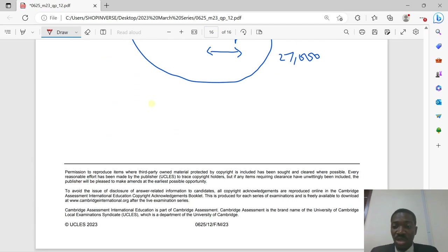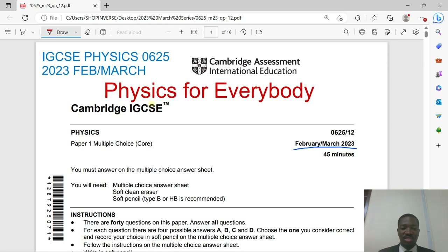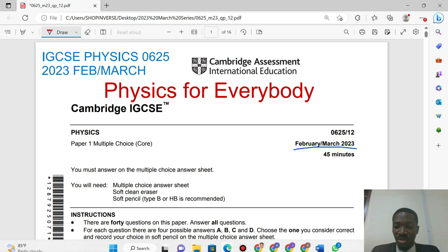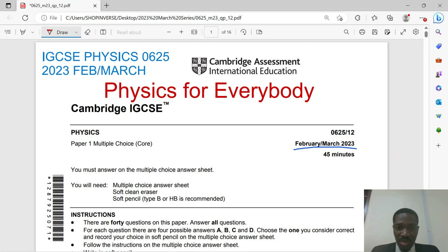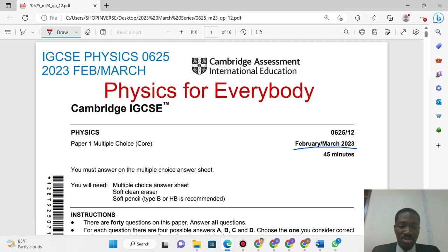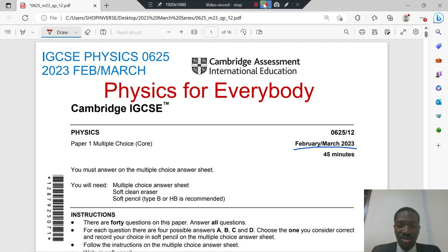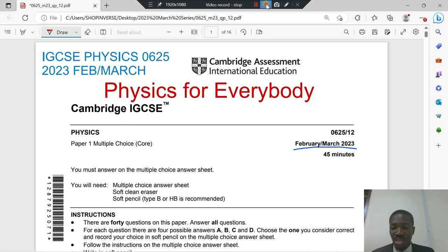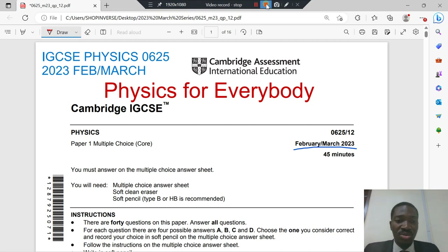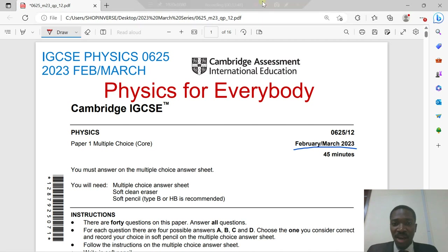This brings us to the end of the 2023 IGCSE Physics 0625 February-March series. This question paper was released today and this video was made today. Ensure you study this video as it covers the latest curriculum (2023–2025). Stay tuned and watch other videos in this series. Have a nice day. Goodbye.